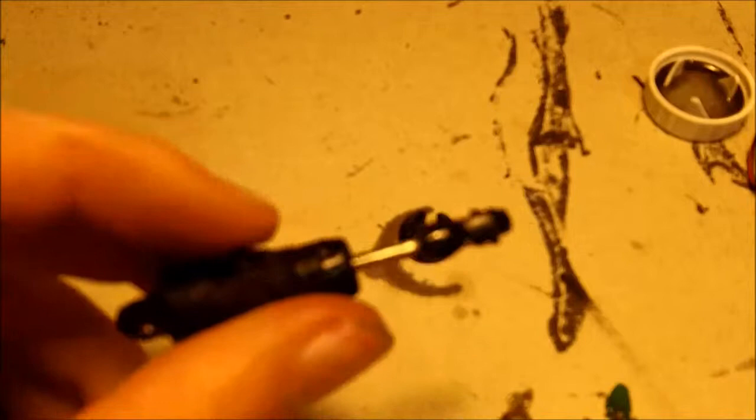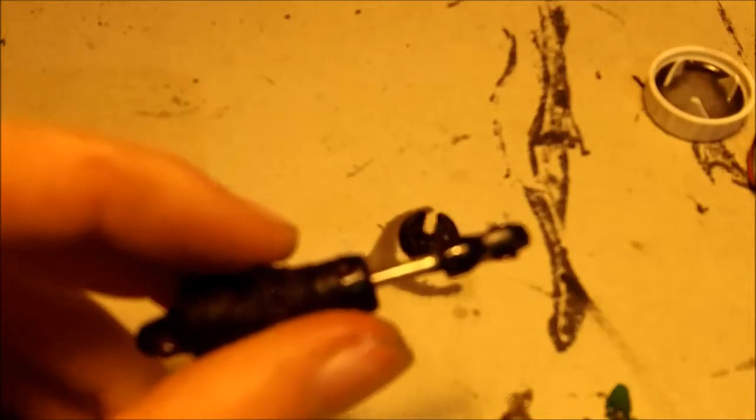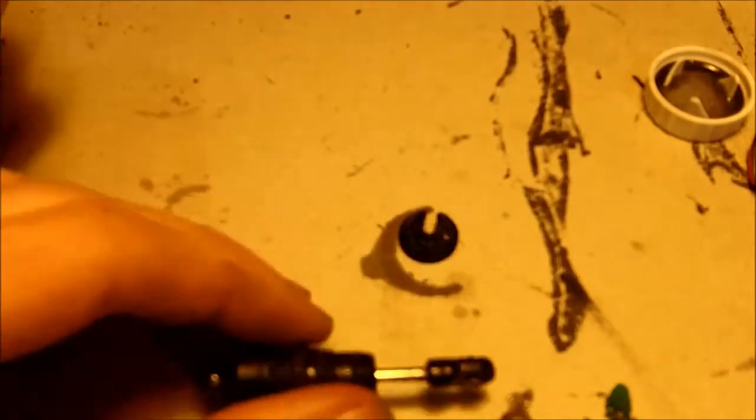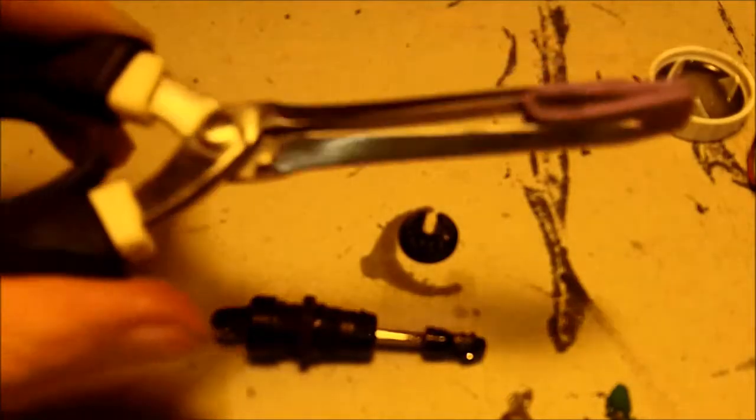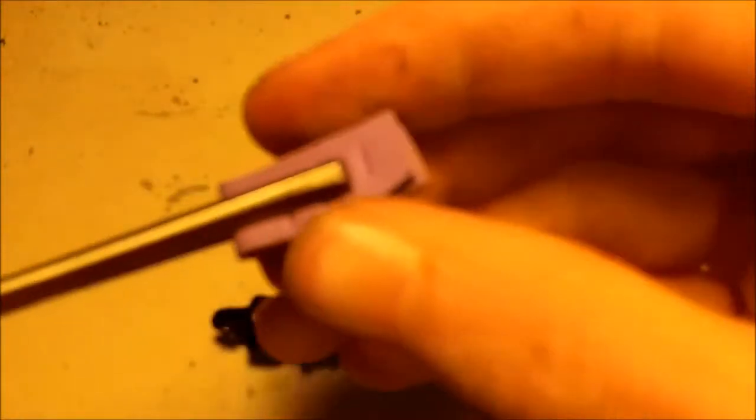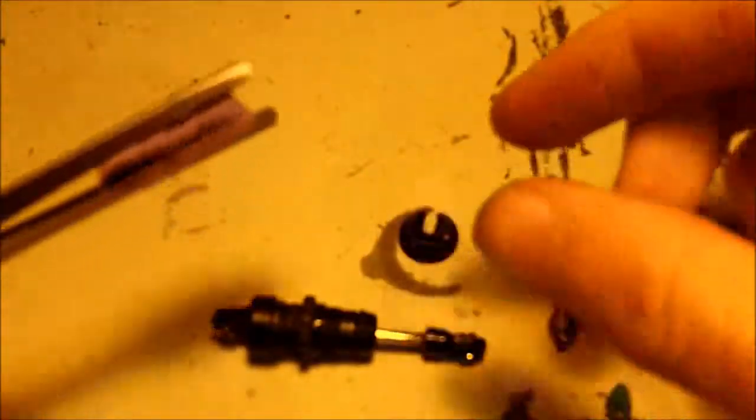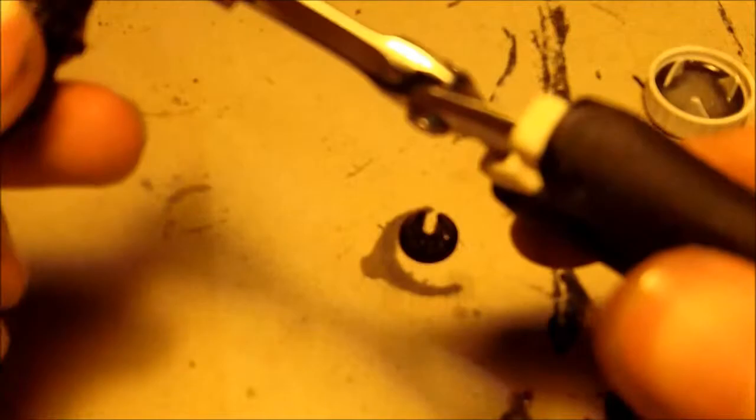How do I do that? I use some pliers with some foam between so I don't scratch up the shock shaft. Then turn it and it should come right off.